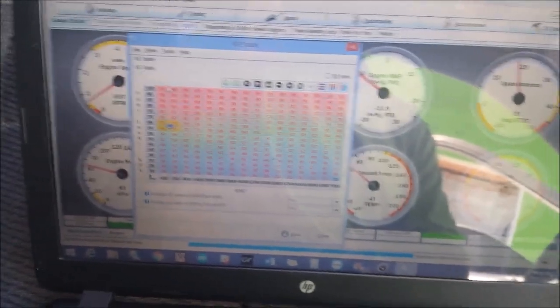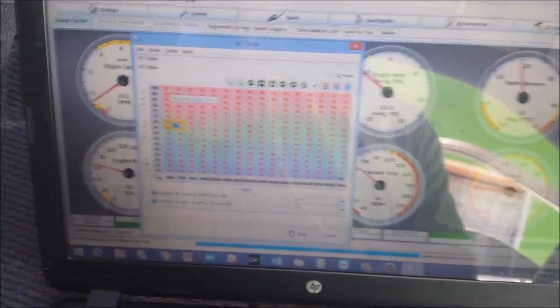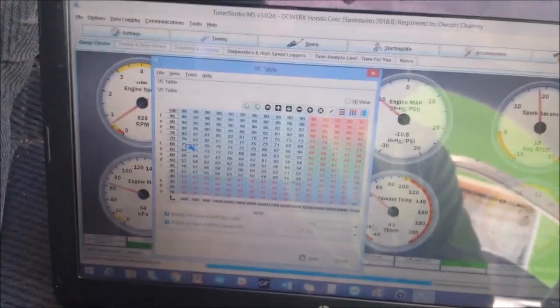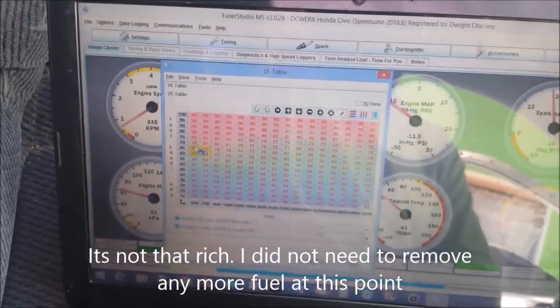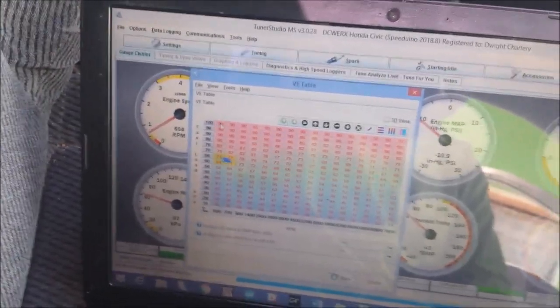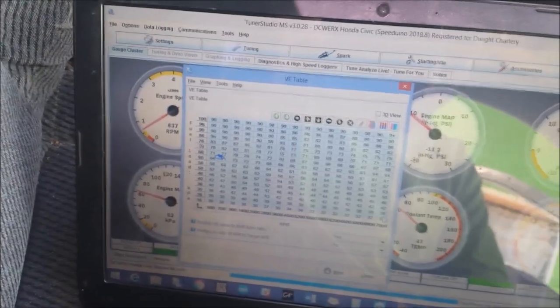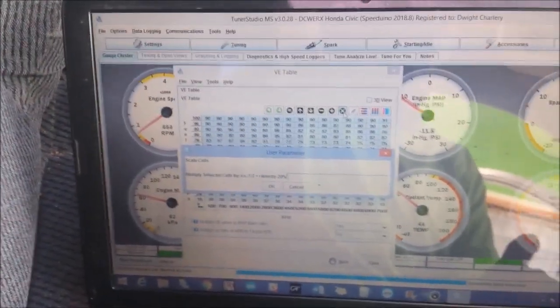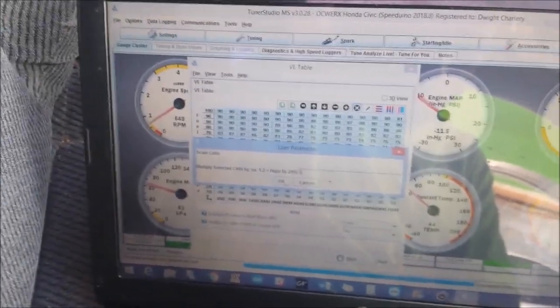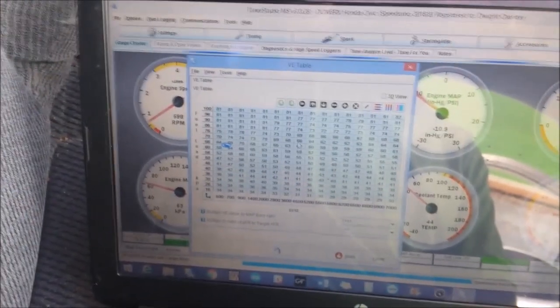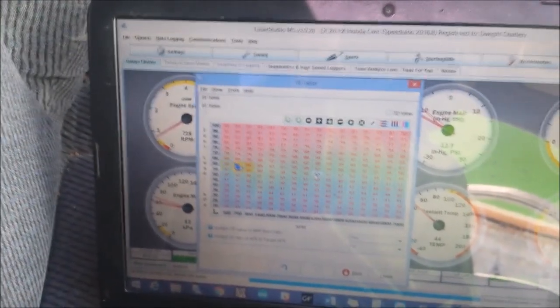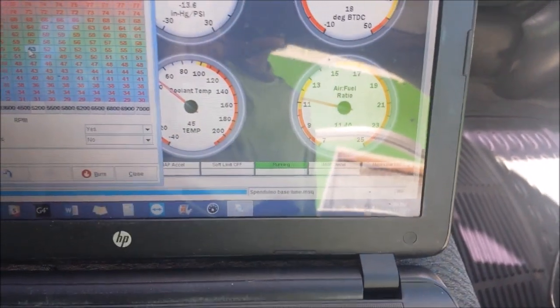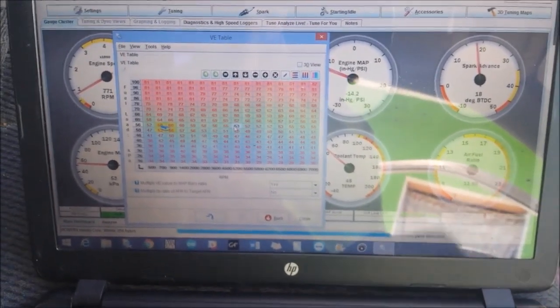It's a bit difficult to do with one hand, guys. And you can see you had an idle change. It went up to like an 11.5. Still pretty rich, but we're going to allow it to warm up before we make any more changes to the fuel.